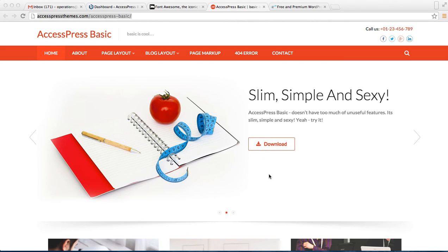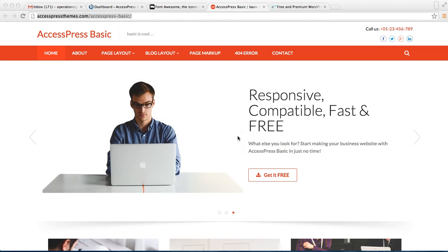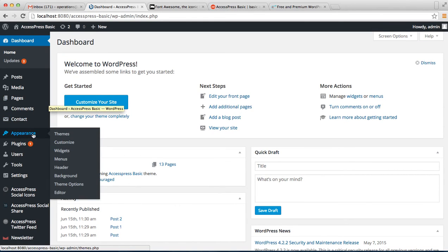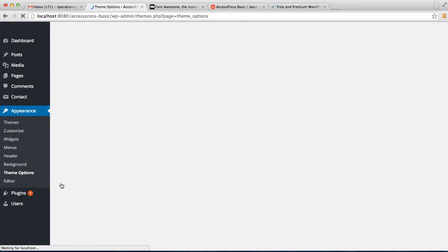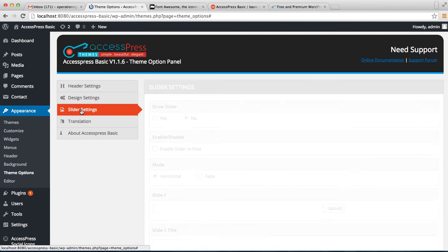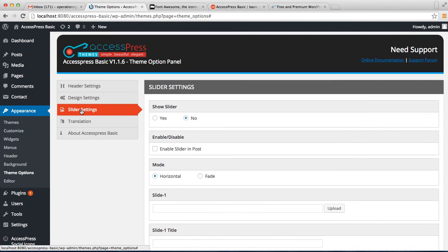Let's begin our slider setting by logging into your WordPress. Go to Appearance, then go to Theme Option. Now the third option that you get is Slider Setting.